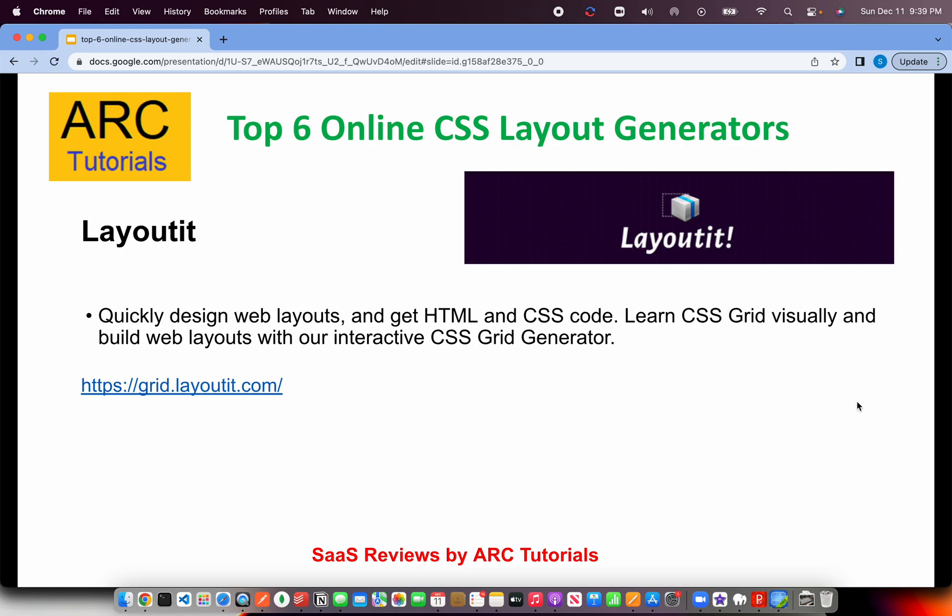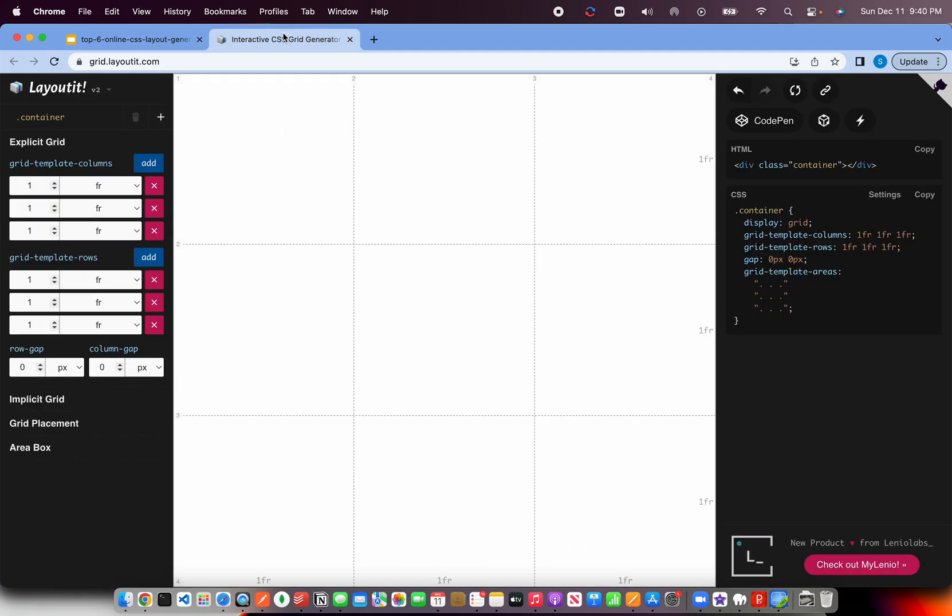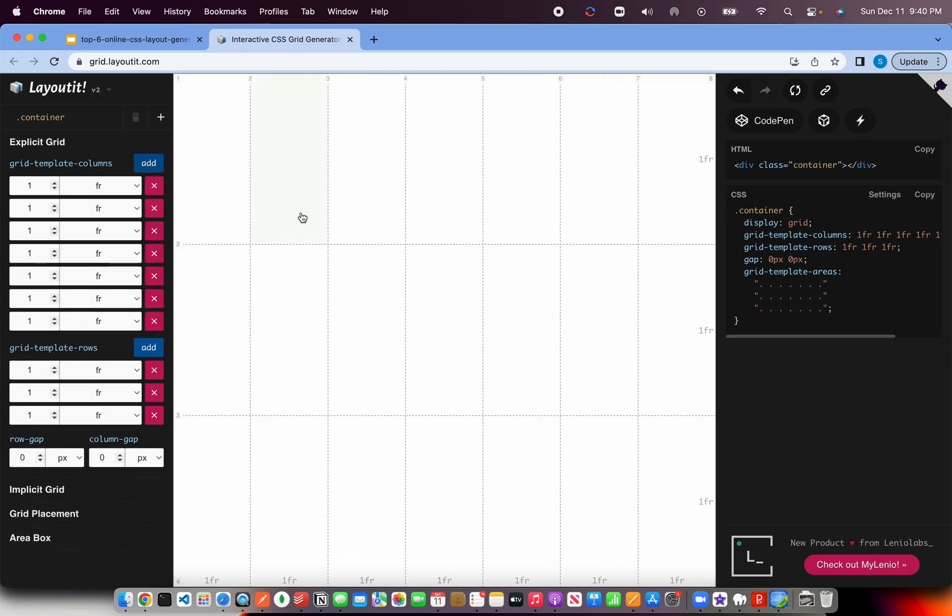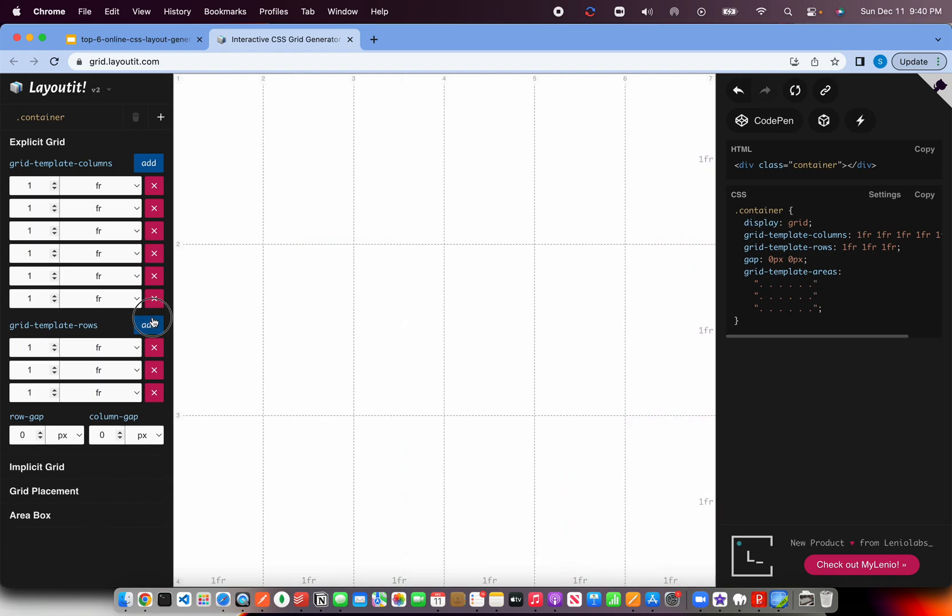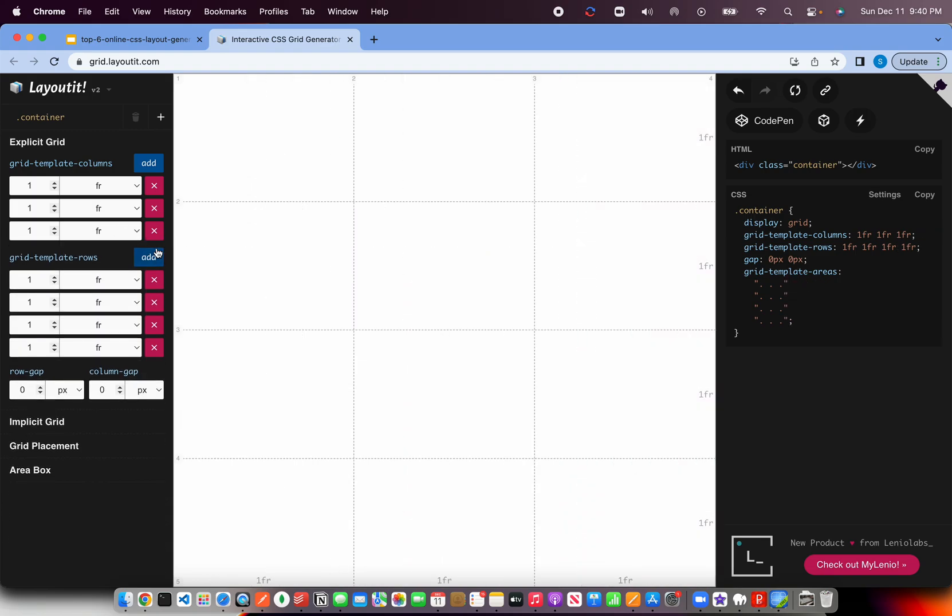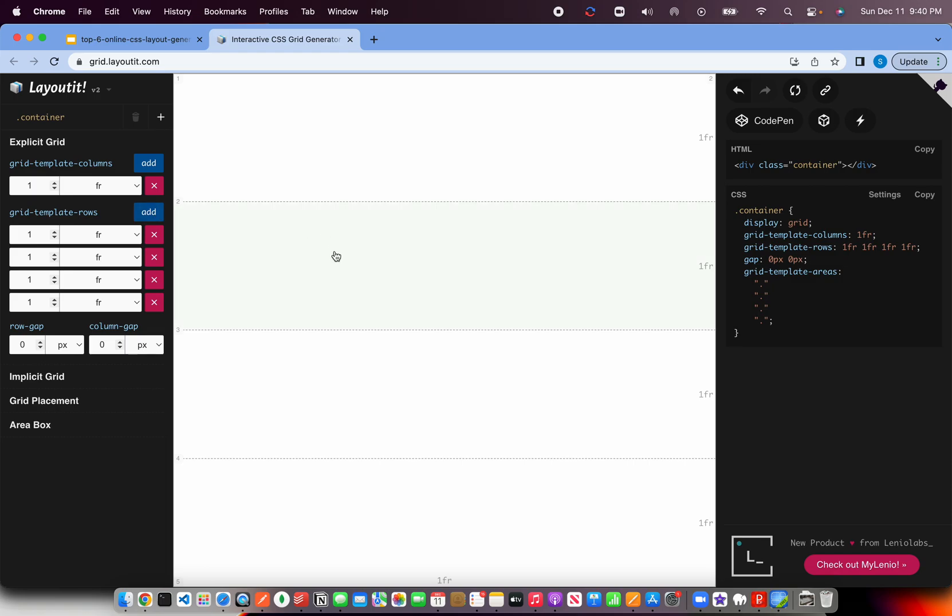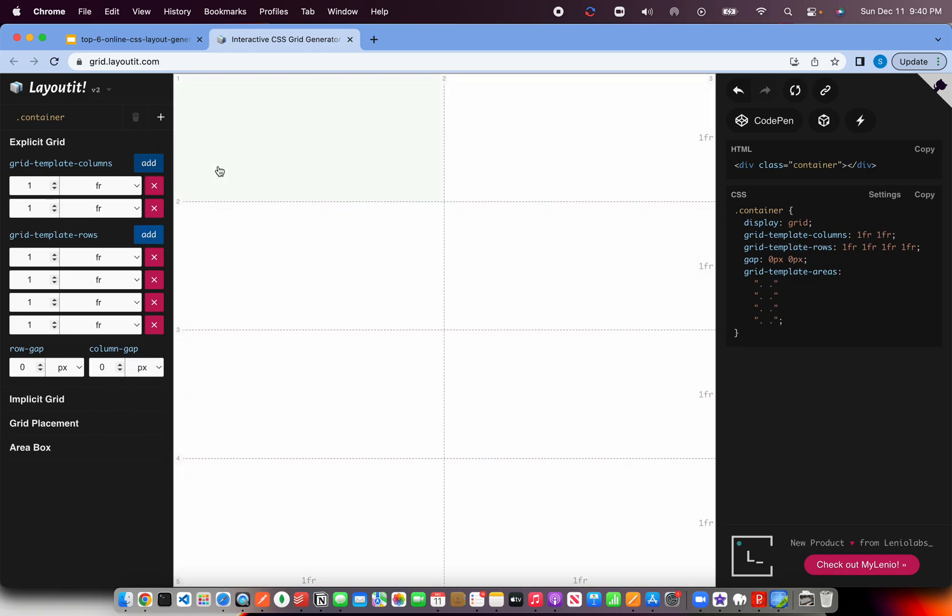The first one that I particularly prefer and use is layoutit.com. This helps us get HTML and CSS code really quick by quickly building the layouts. I'll show you a quick interactive demo. You can add how many grids you want, what are the layouts that you want, you can add more if you want a template, or you can just remove them here. You can position them, adjust them accordingly and create a grid. That's the beautiful part of it.